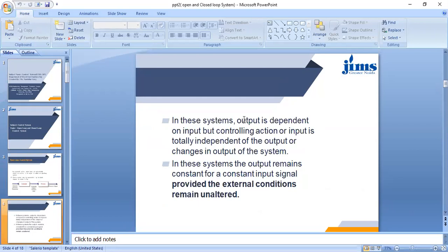Now, what are the characteristics of the open loop system? Output is dependent on the input, but the controlling action or input is totally independent of the output or changes in the output. If there are any changes or disturbances in the output of the system, the output will not correct automatically and the input is totally independent of those disturbances. If a fixed input signal is given to the system, we get the output according to that input signal. In open loop control systems, the output is not compared with the reference input.